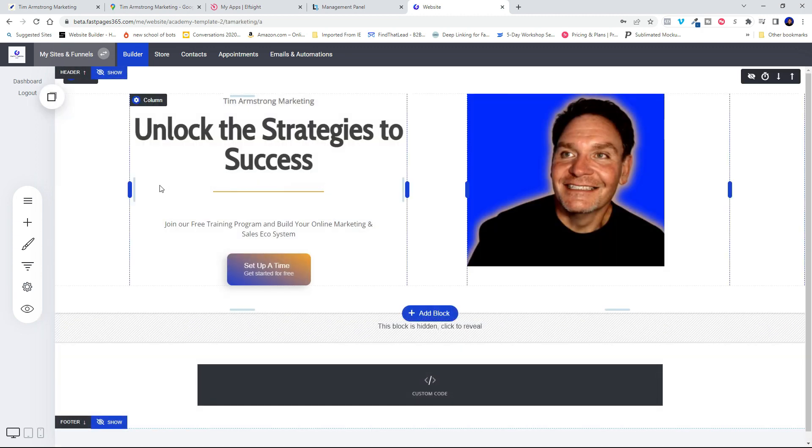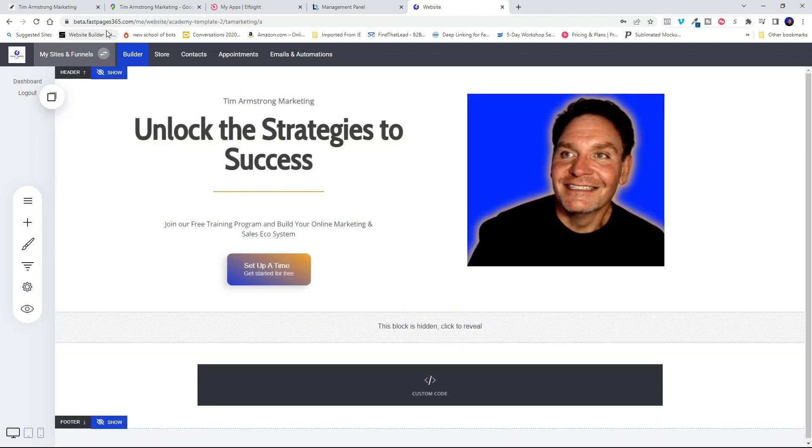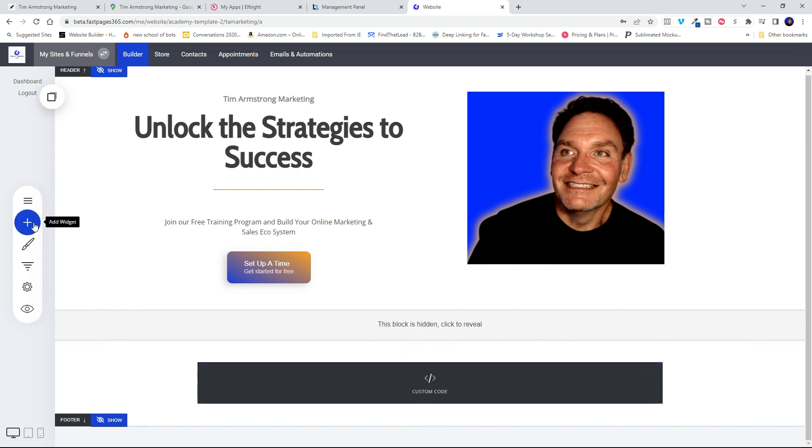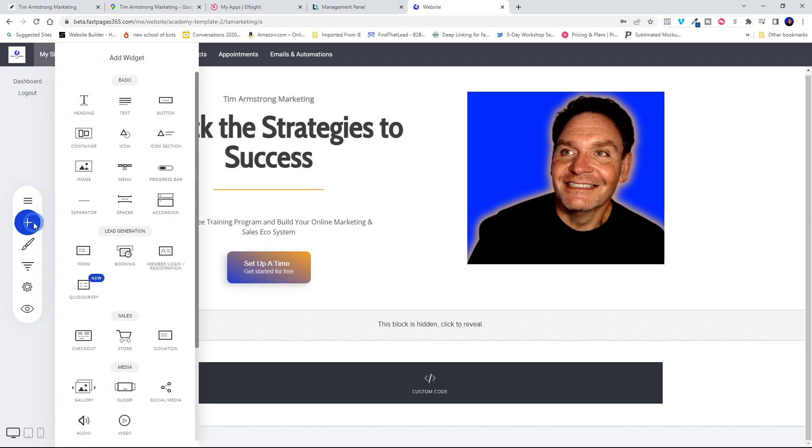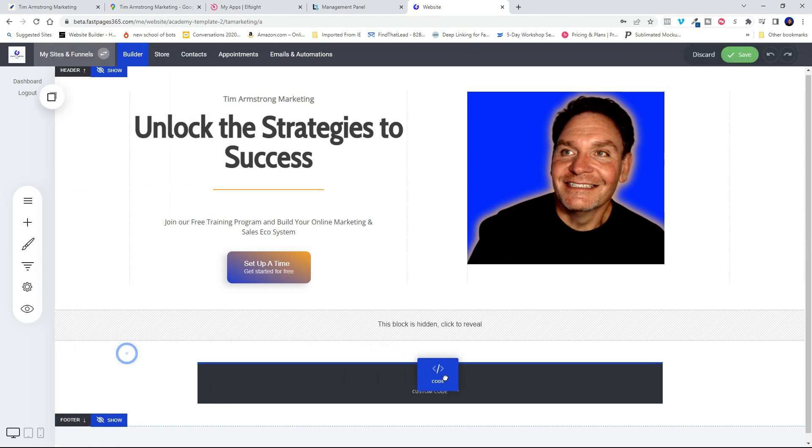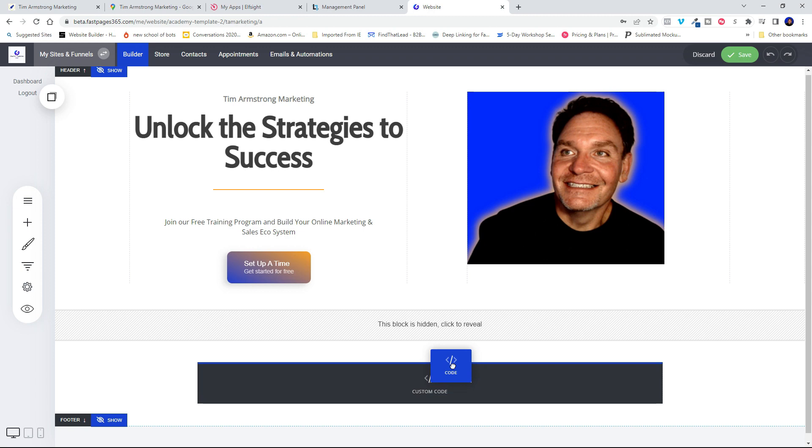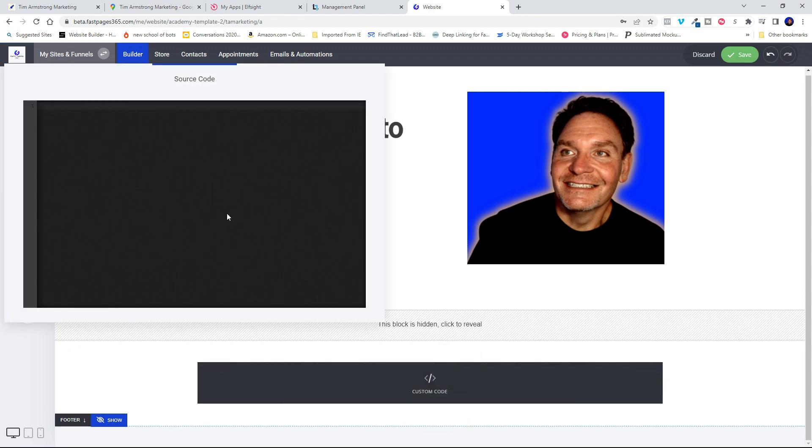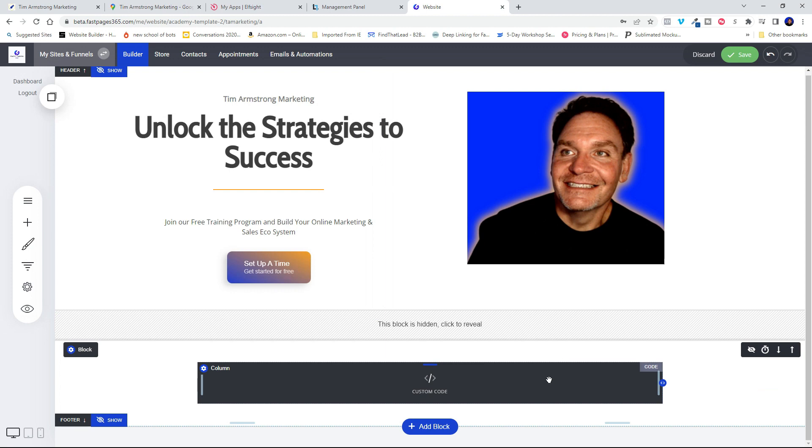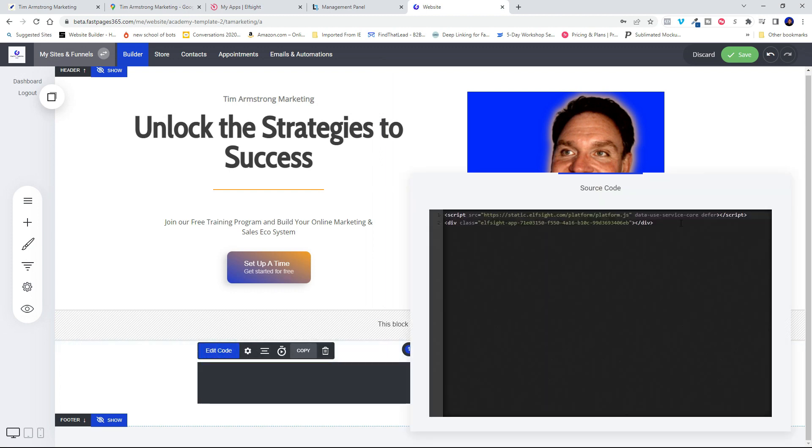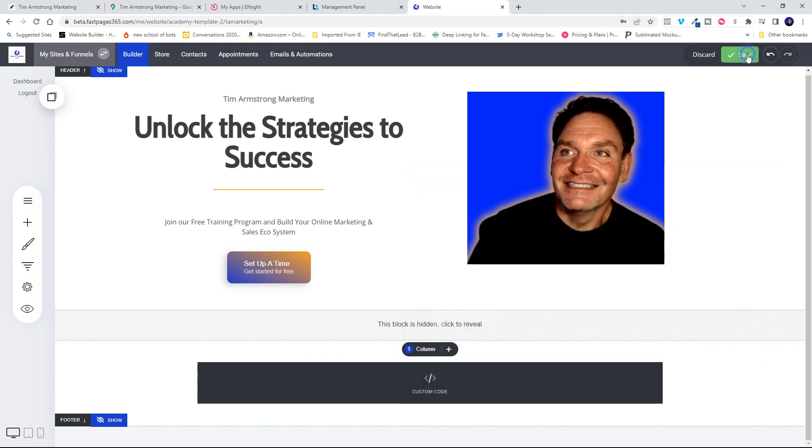Now I use the Fast Pages 365 builder. So it was really easy for me to put a custom code widget right here on my website. All I had to do was hit add a widget, come down here to the code, and then just simply drag it and drop it in place wherever that blue line goes. I just drop it. And that puts my custom code window right on my website. So I can click in there, hit edit code, paste my code, save it.